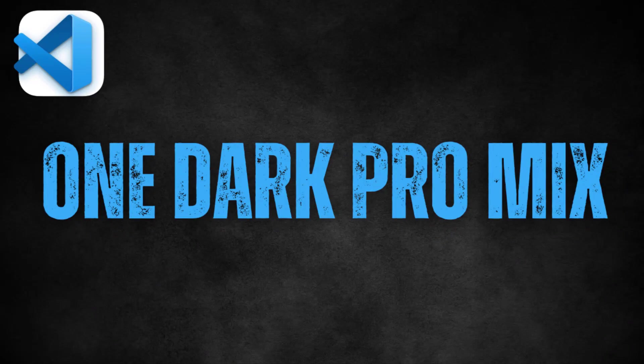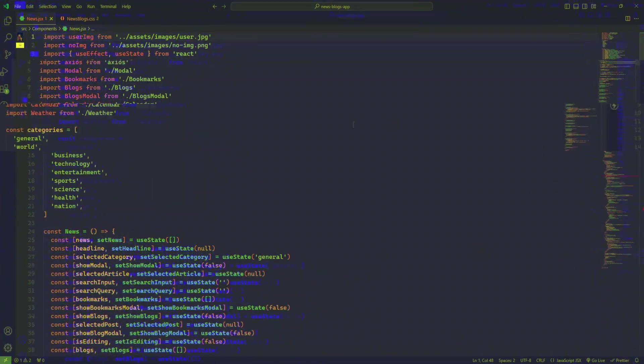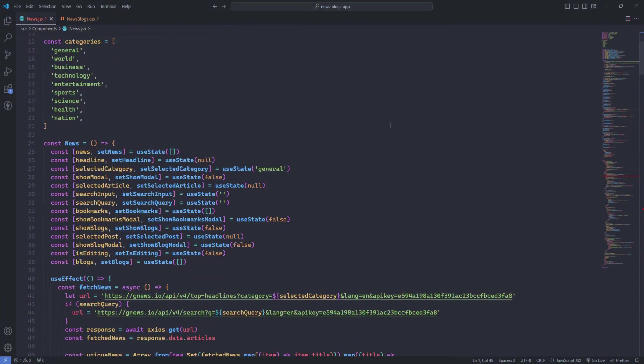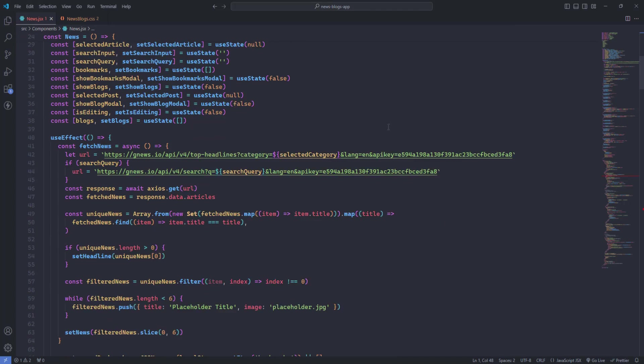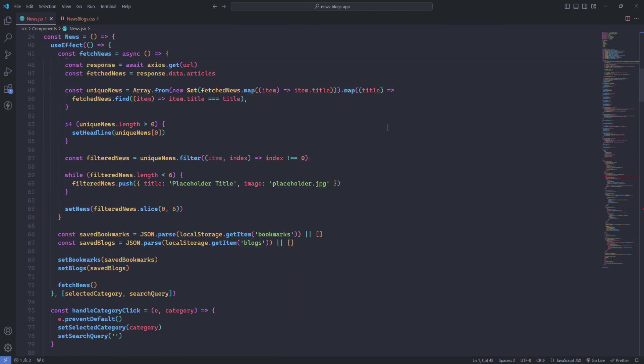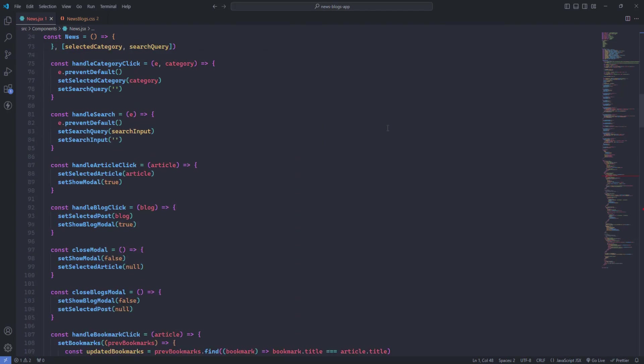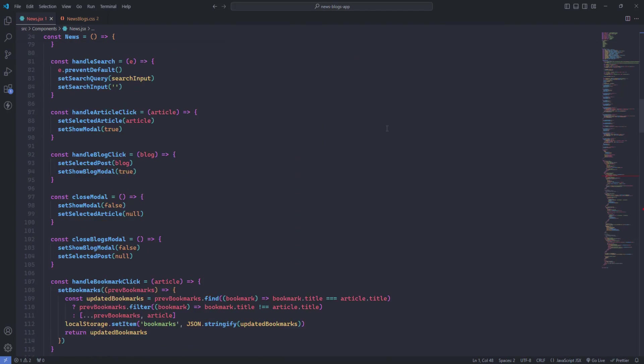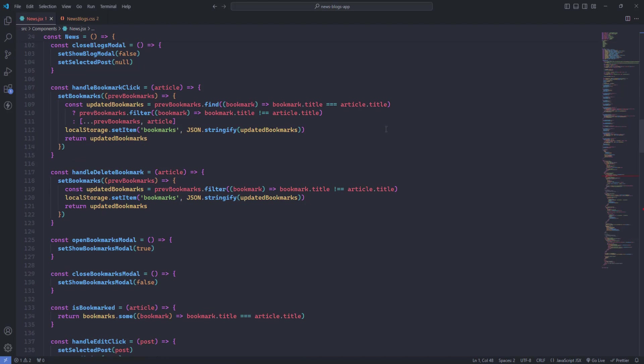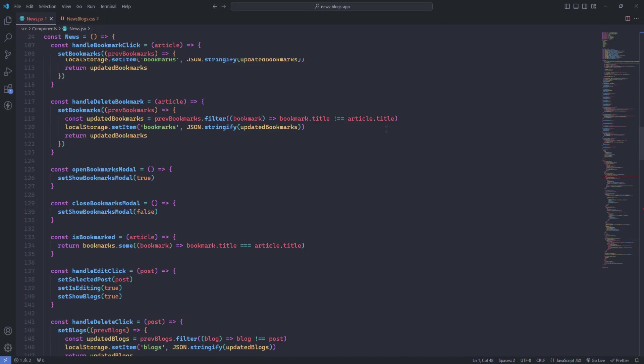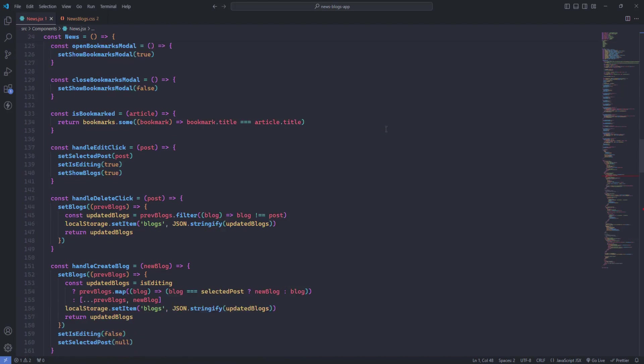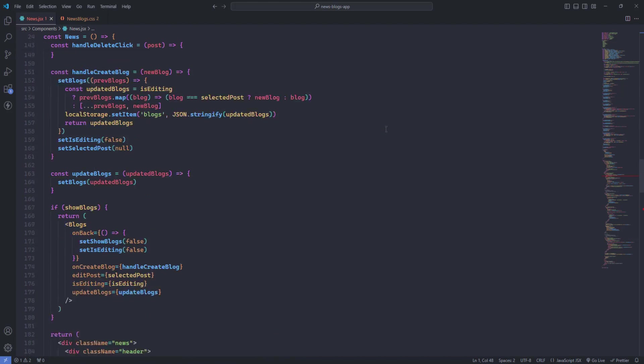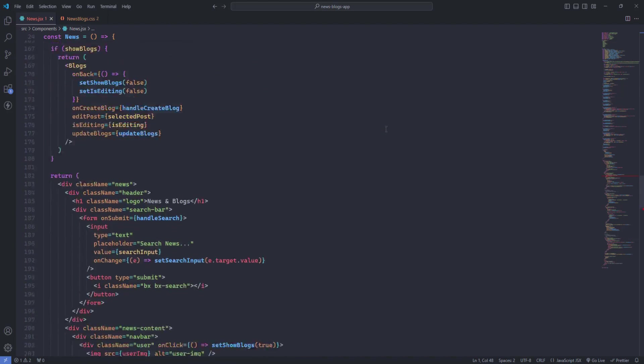One Dark Pro Mix. One Dark Pro Mix offers a modern look with a nice color palette. This theme is ideal for developers who prefer a stylish look that's easy to read. The mix of dark and subtle colors creates a calming environment that helps maintain focus and productivity.